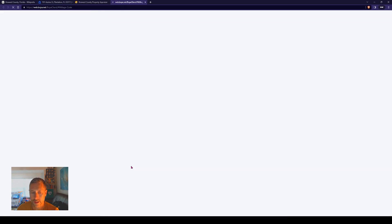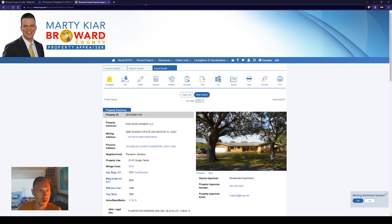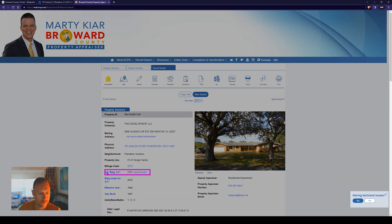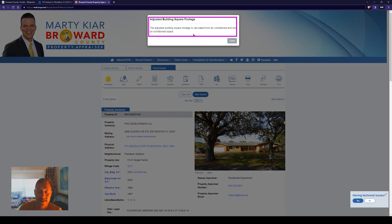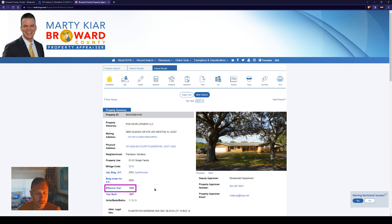If we click on millage code, it's going to show you — based on the municipality you're in — what the tax millage rates were, and you can see prior years as well. That opened a new window, so we'll close that out and talk about how to pull up the tax information further along. Right here you have the adjusted building square footage — that's going to be the total building square footage, air conditioned and non-air conditioned. Under that, you're going to see the under-air or living square footage. This is a nice size home at 2,600 square feet.